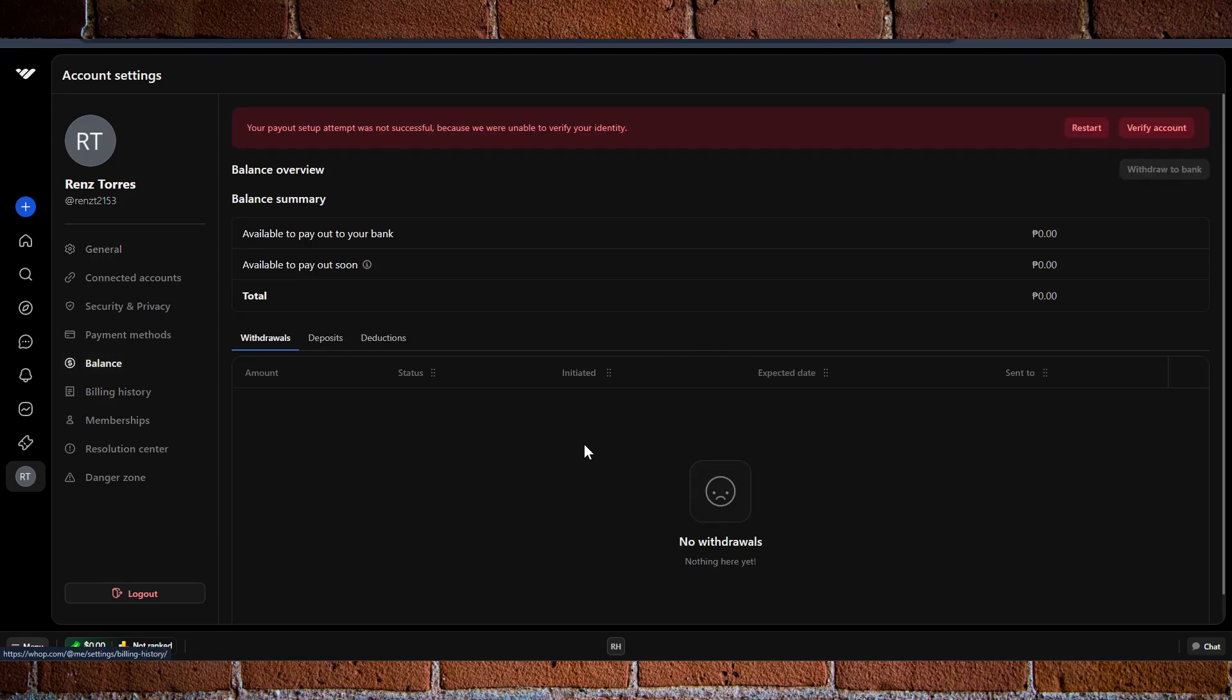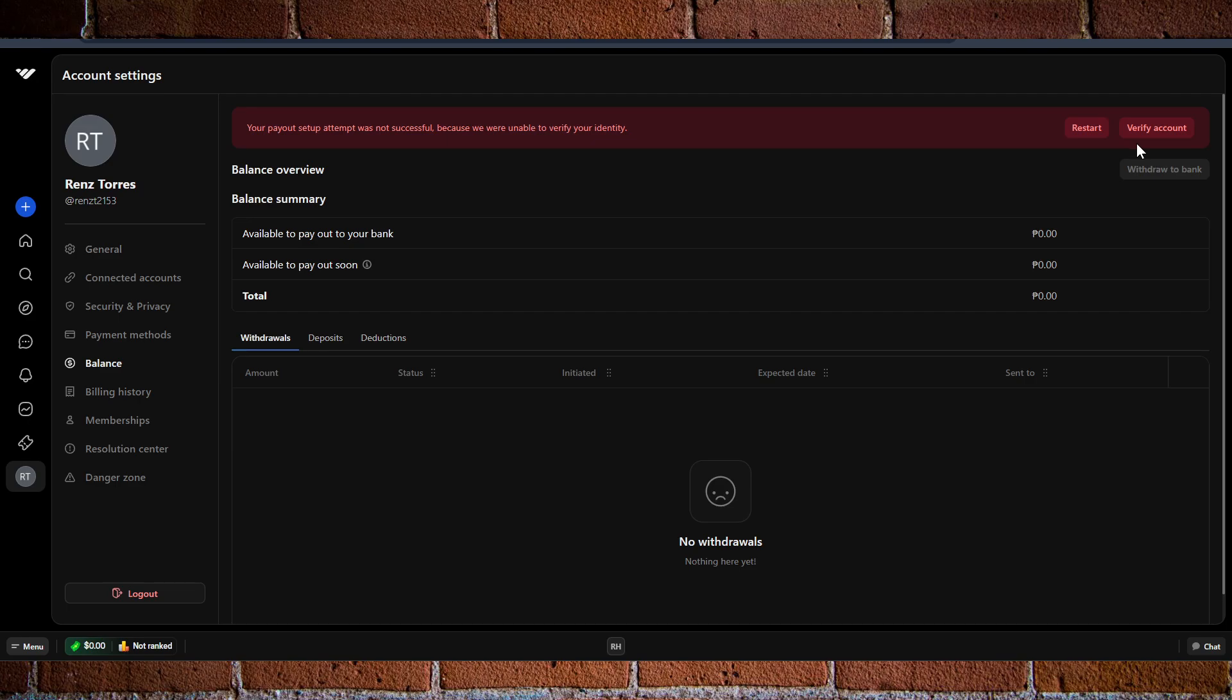Now, in order for you to access the withdrawal option, what you need to do is add or verify your identity via your payment methods. Usually at the very top here, you have the option to create or set up your payments.